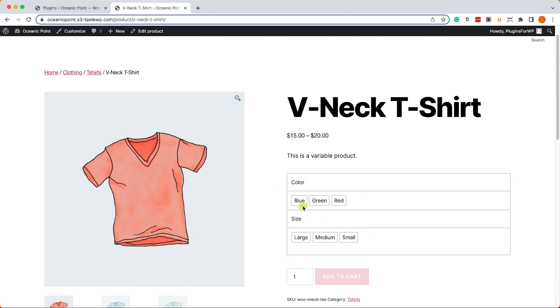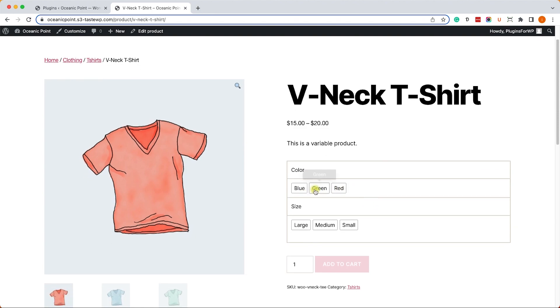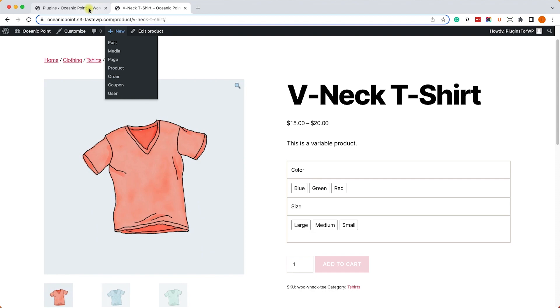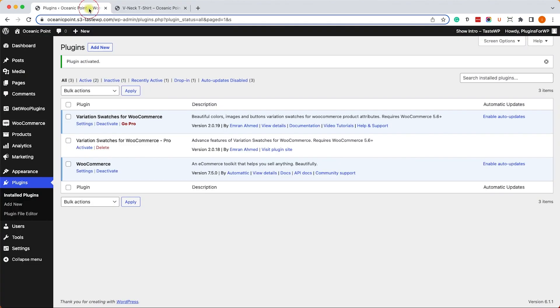This is just the out-of-the-box default look. We can prettify it and make it even better. We can change the color attribute from text - for example from blue to the actual circle showing blue color. That will be pretty cool and I will show you an example of how to do it. Let's move on to the back end of your WordPress website into Products and Attributes.